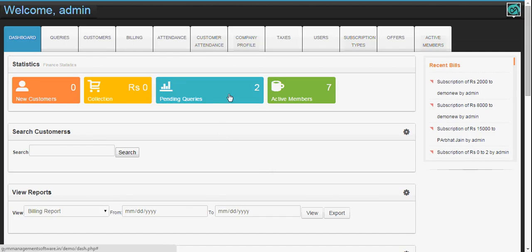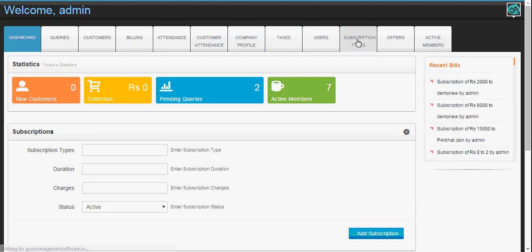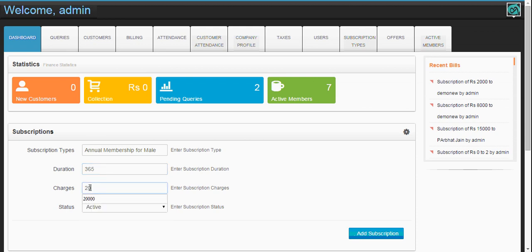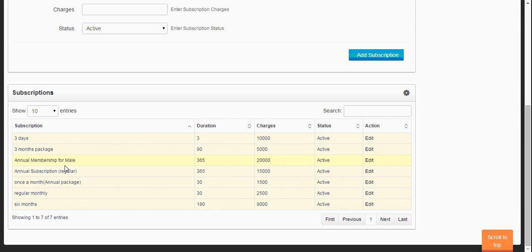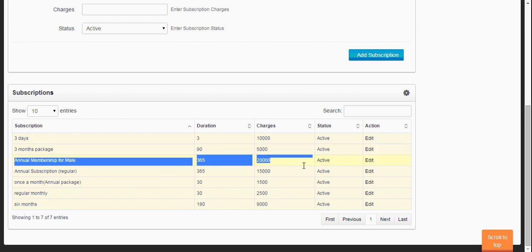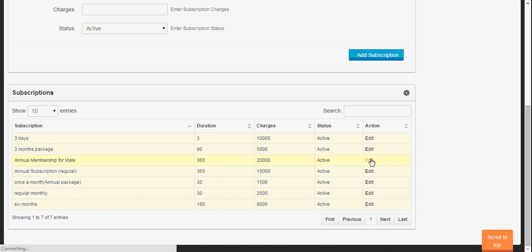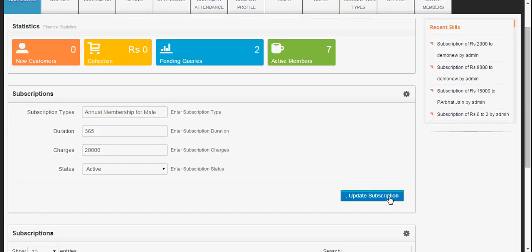First of all, for adding a new bill, you must have some subscriptions and membership types in the software. So let's just add a new subscription — annual membership. Duration will be 365 days, charges will be 20,000. Let's just add the subscription. The subscription is added and you can see all the subscriptions listed here. You can edit it from here at any time and then just update the subscription.